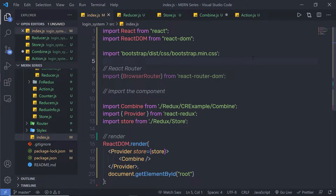In this lecture, we're going to learn how to work with Redux Toolkit. Redux Toolkit is a standard way to write Redux application logic. It contains packages and functions that are essential for building a Redux app. Redux Toolkit builds in suggested best practices, simplifies most Redux tasks, prevents common mistakes, and makes it easier to write Redux applications.